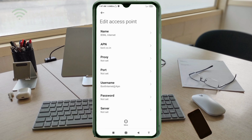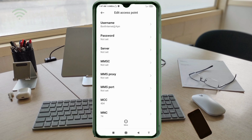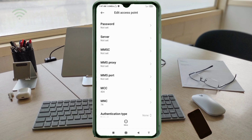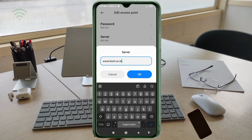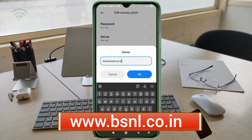Password: not set. Scroll down. Server field: enter 'www.bsnl.co.in' in all small letters, no spaces. Tap OK.